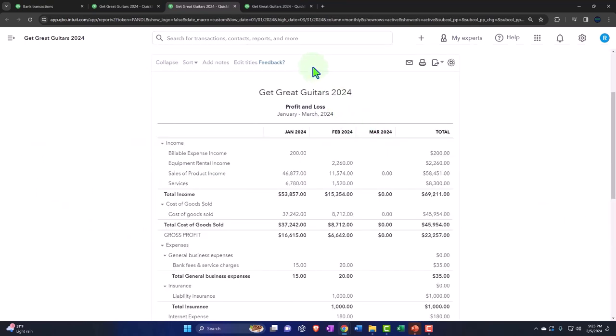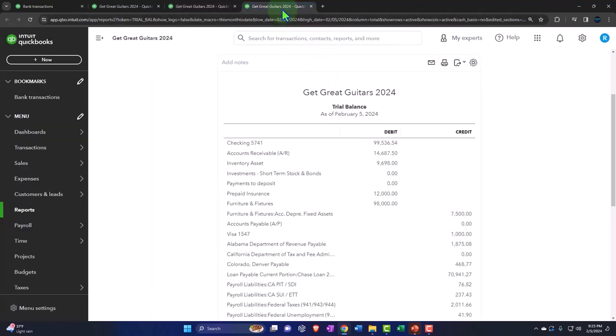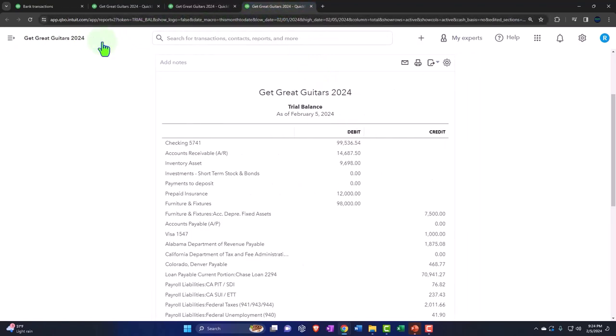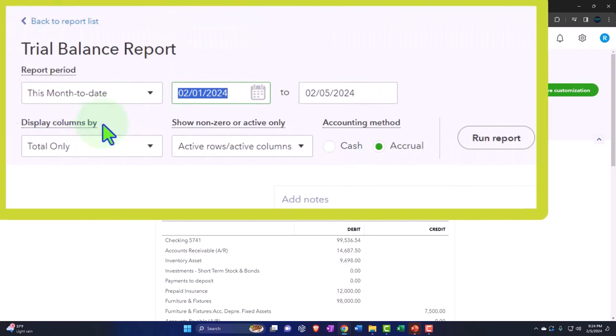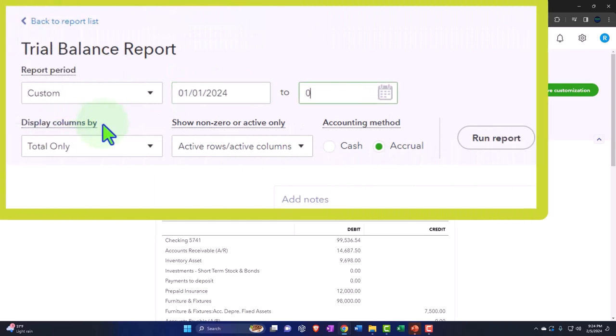And then we'll do this one more time, tapping to the right on the trial balance, closing the hamburger, changing the range, 01/01/24 tab, 03/31/24.